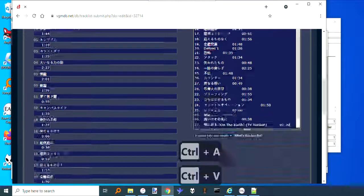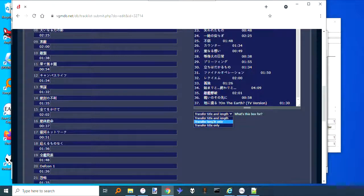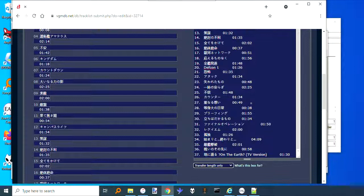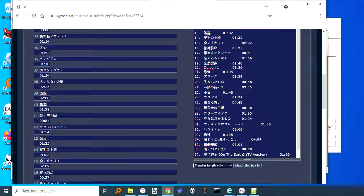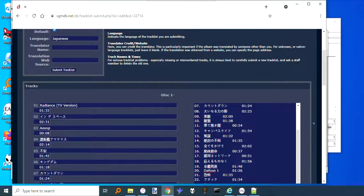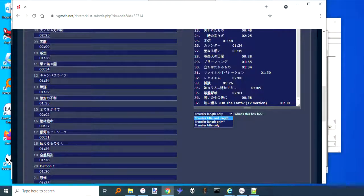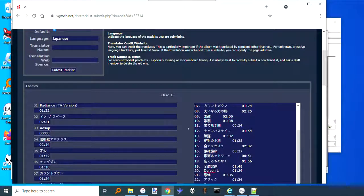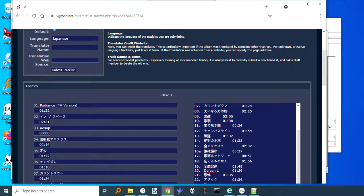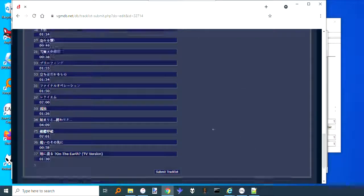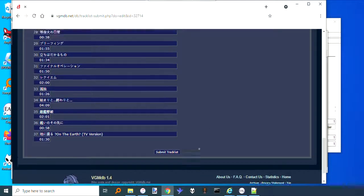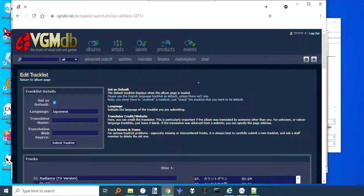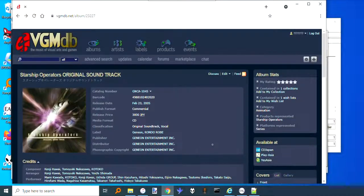Then what you would do is you would say Transfer Length Only. What this will do is it will just transfer these minutes and seconds over to the songs over here. I'd really suggest don't do the titles and stuff because they're pretty picky here. So if you change the times, just do that. Then scroll down to the bottom and say Submit Track List. The next thing you want to do is once you do that, you'll want to go to Discuss.